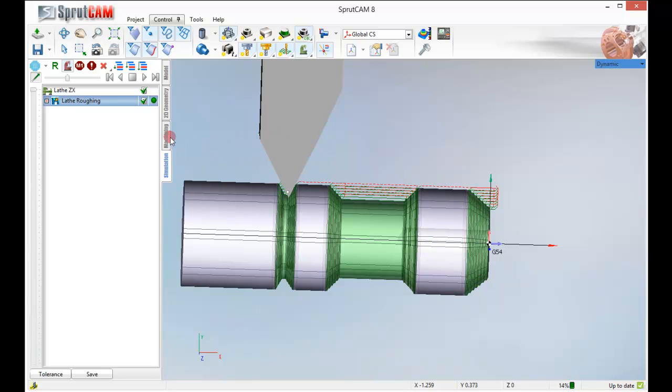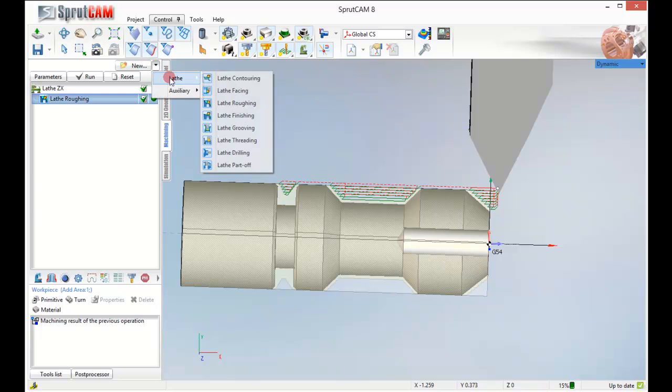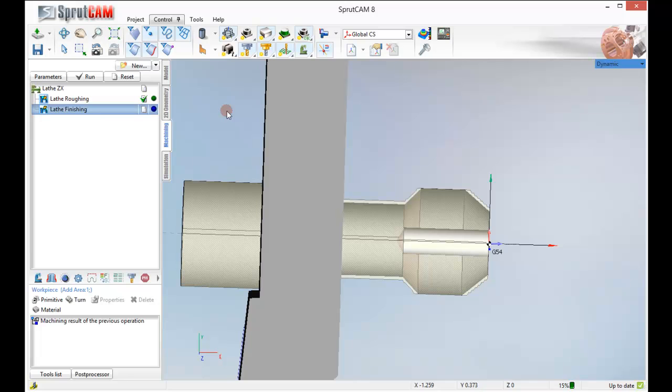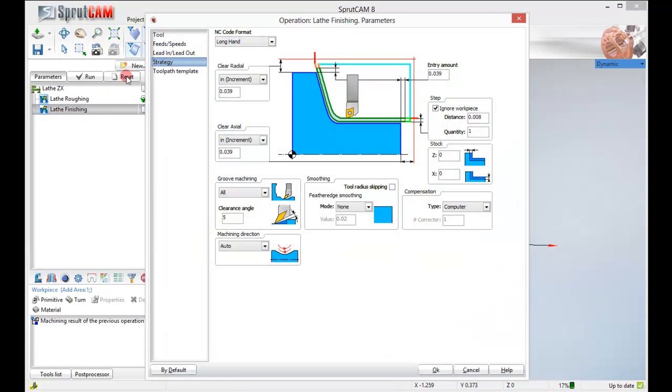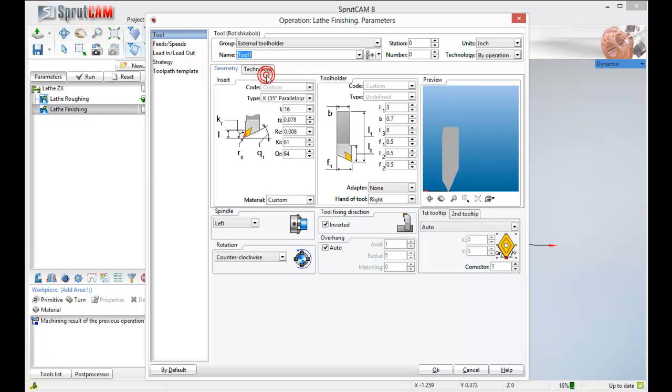Go ahead back to our machining tab. Now I am going to create a new lathe finishing operation. Double click in there. Find my tool. Same tool I have before. Make that number one. I believe I have to go back and make that number one for lathe roughing as well.